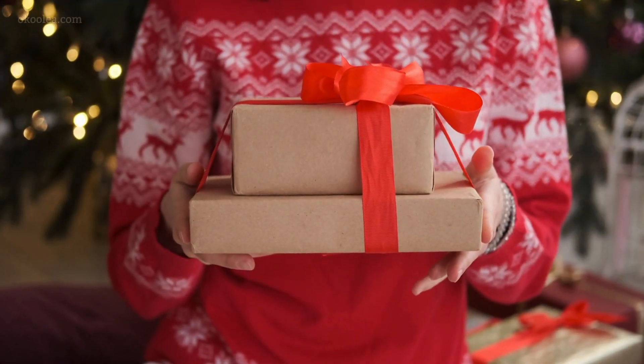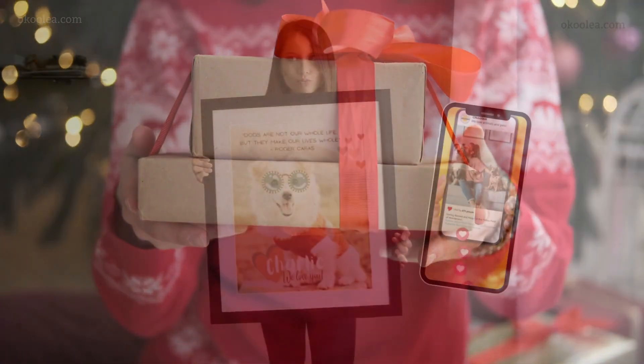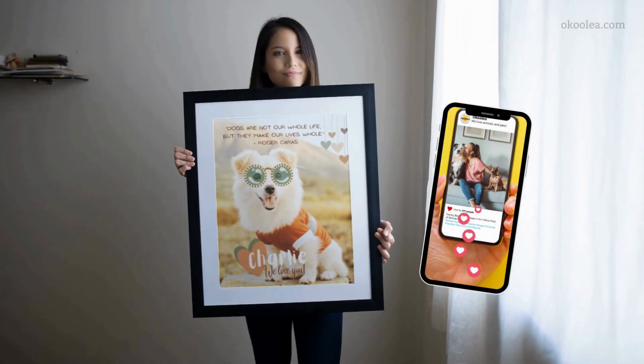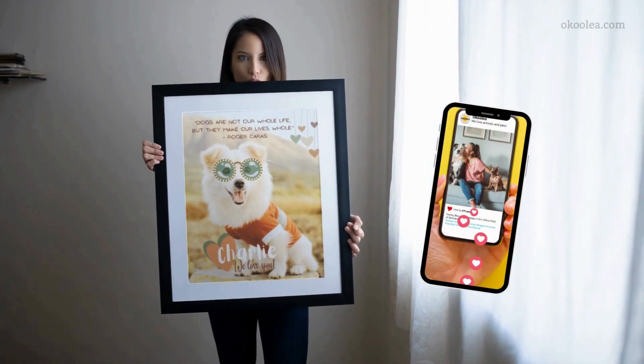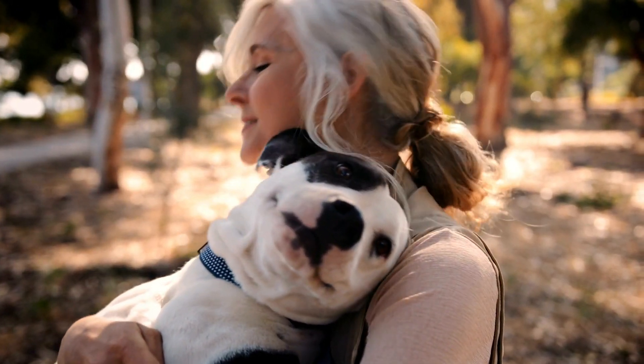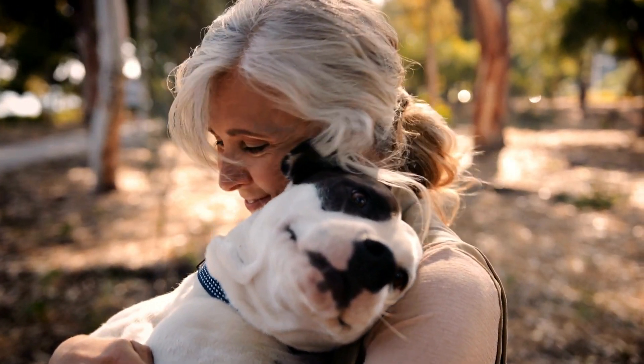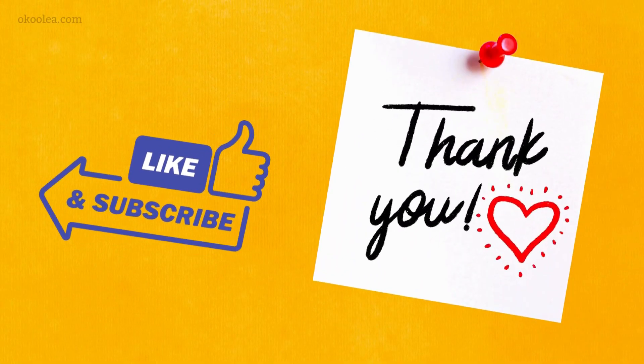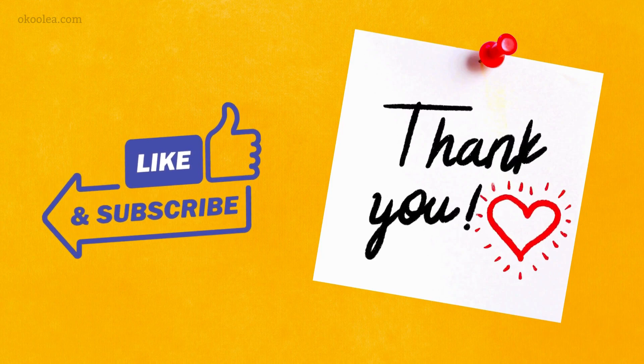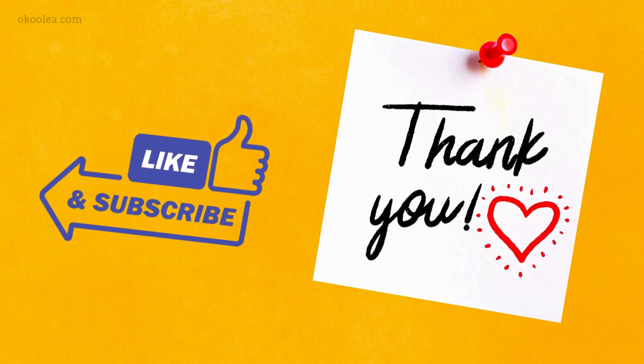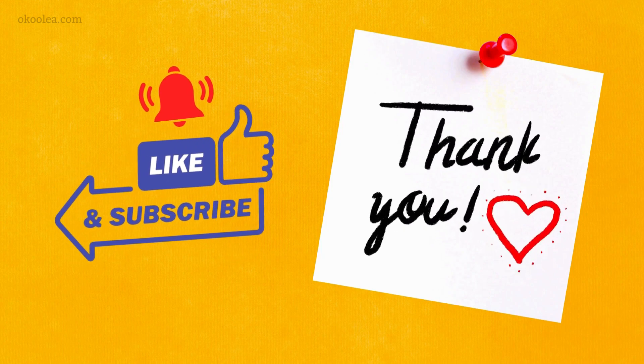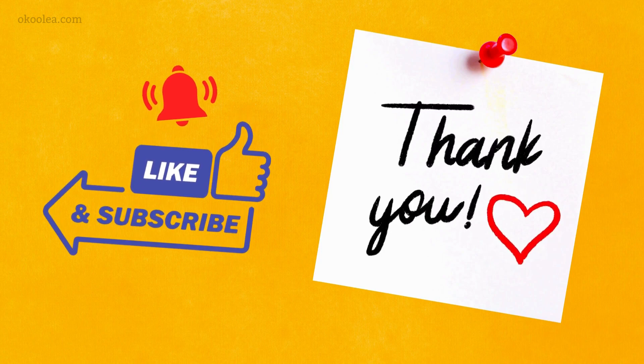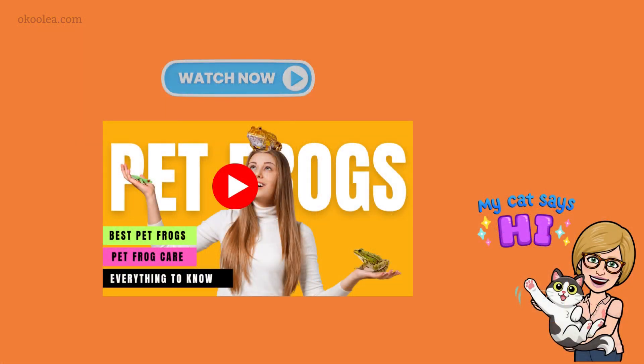So go ahead and surprise your loved ones with these one-of-a-kind pet art prints that are bound to bring smiles and warm hearts. Thanks for hanging out with me today. Don't forget to hit that like button, subscribe, and ring the notification bell so you never miss out on any of my creative ideas. Until next time, keep spreading love and creativity. Happy designing!